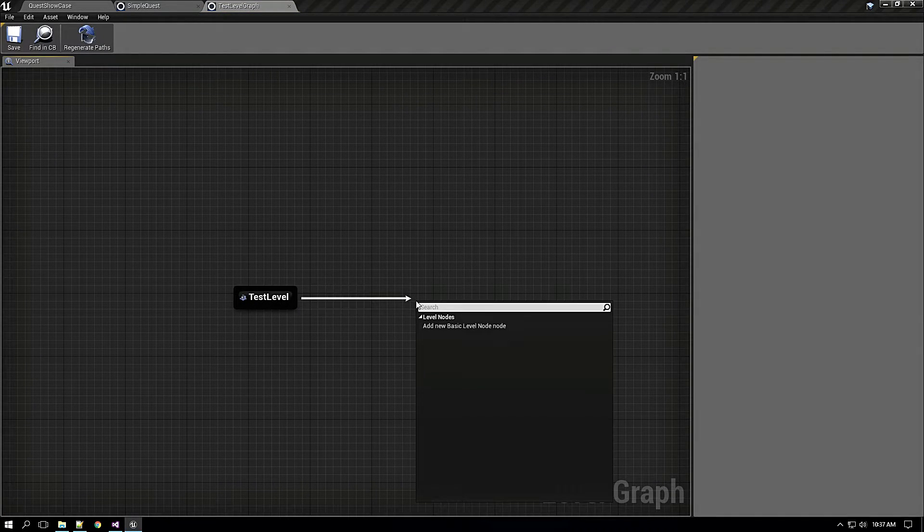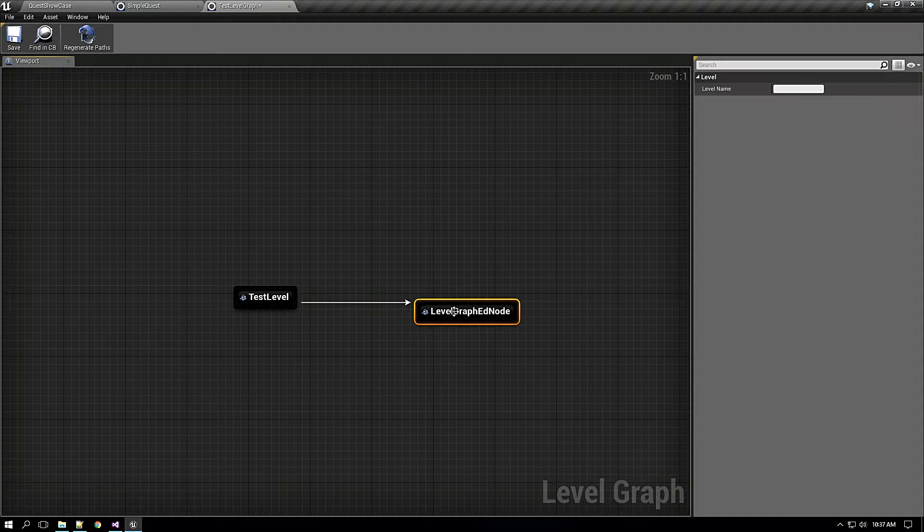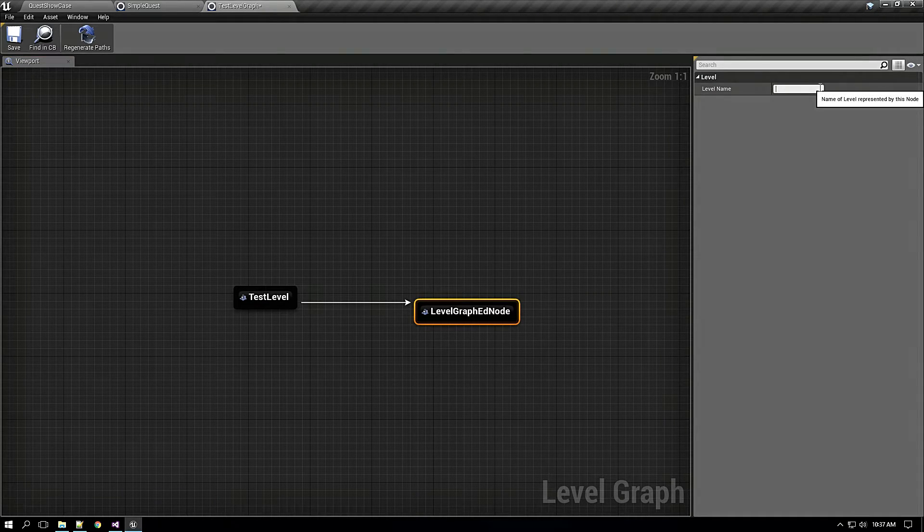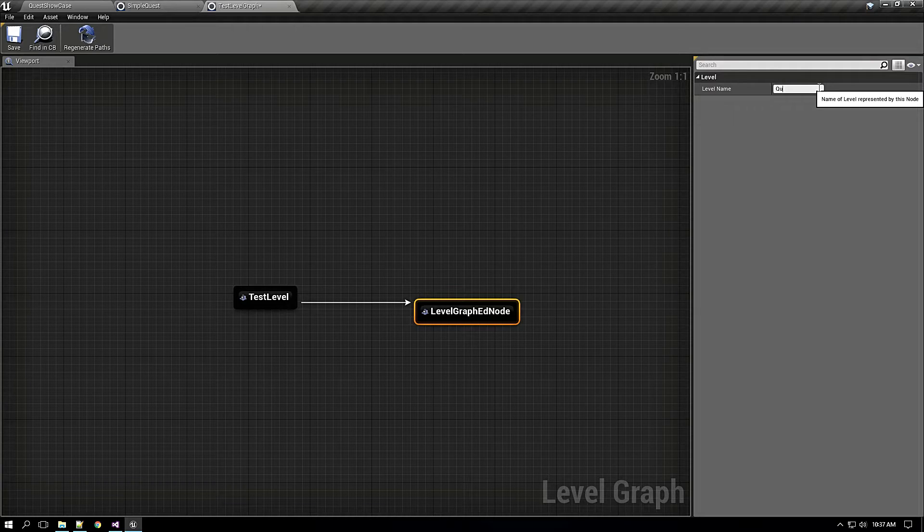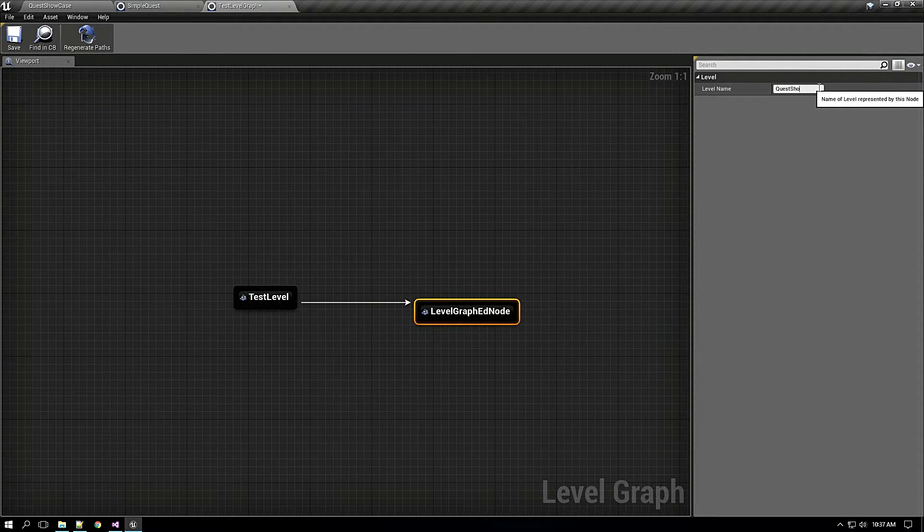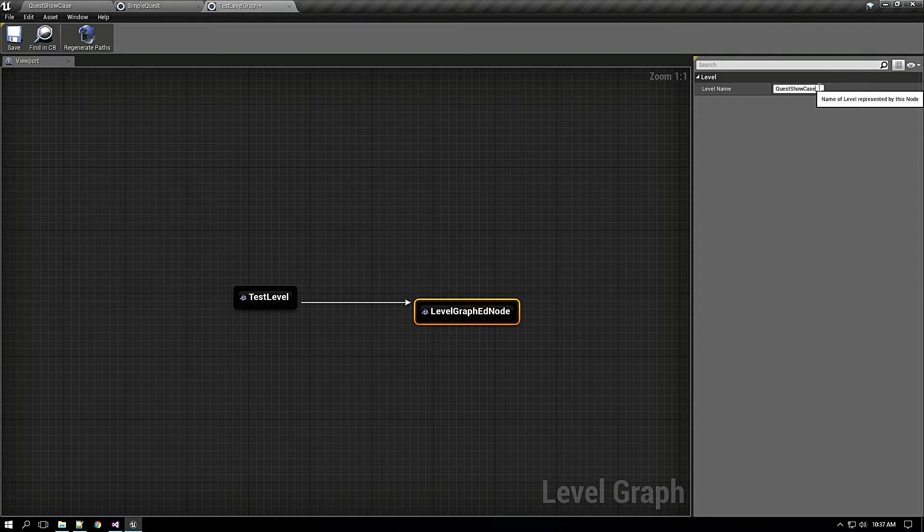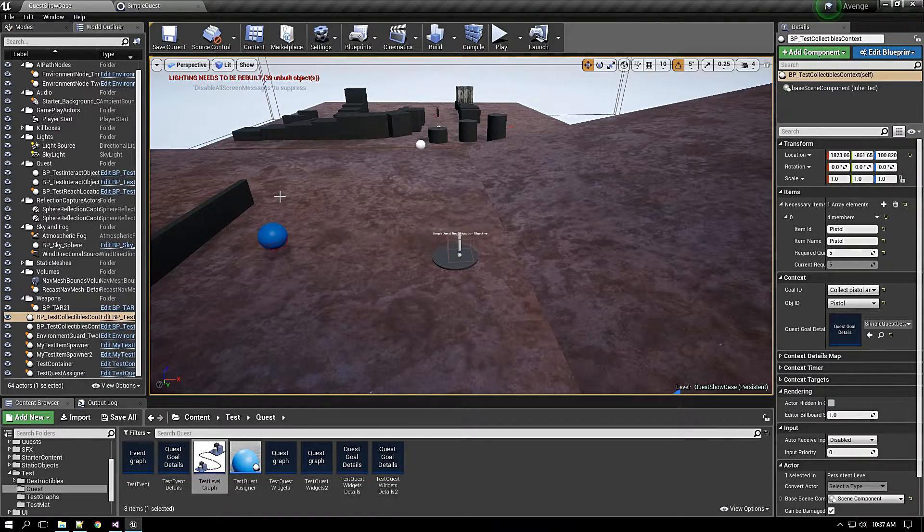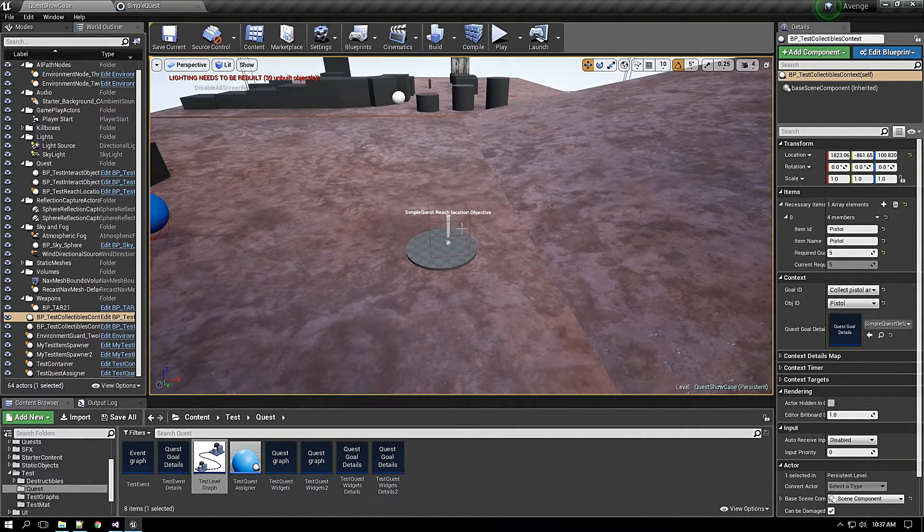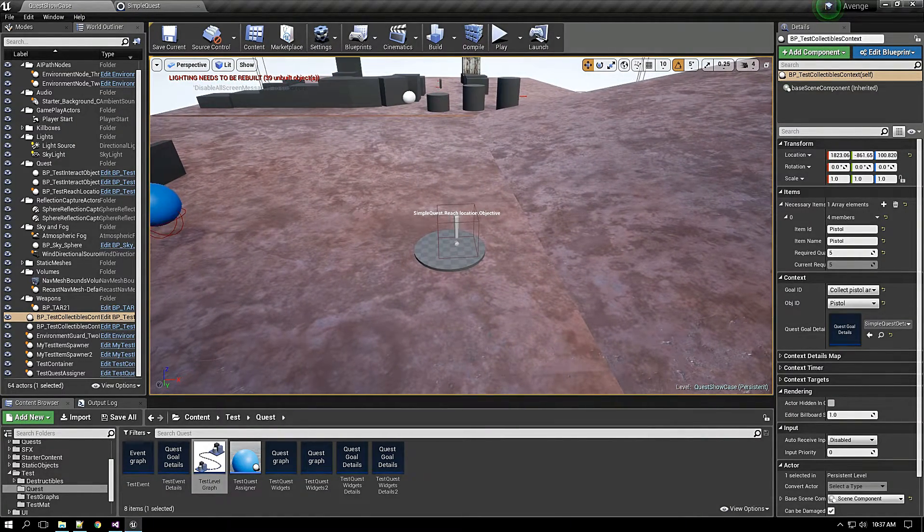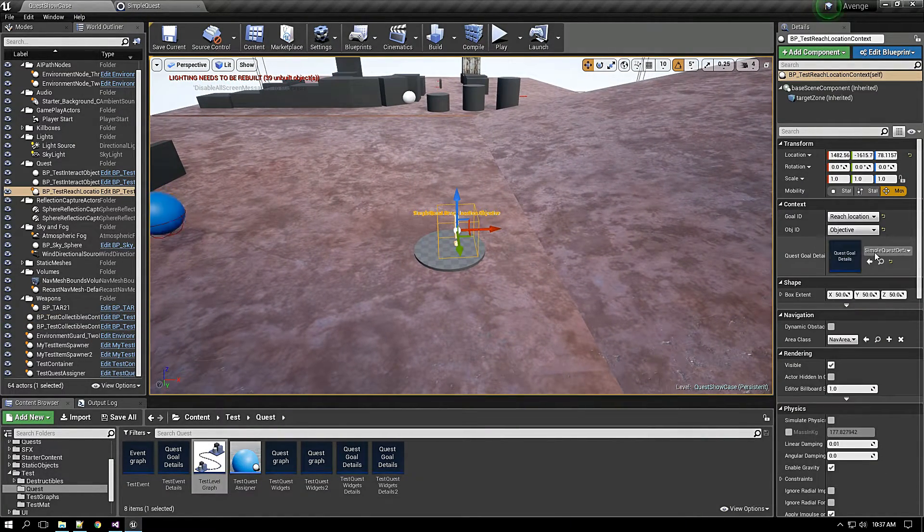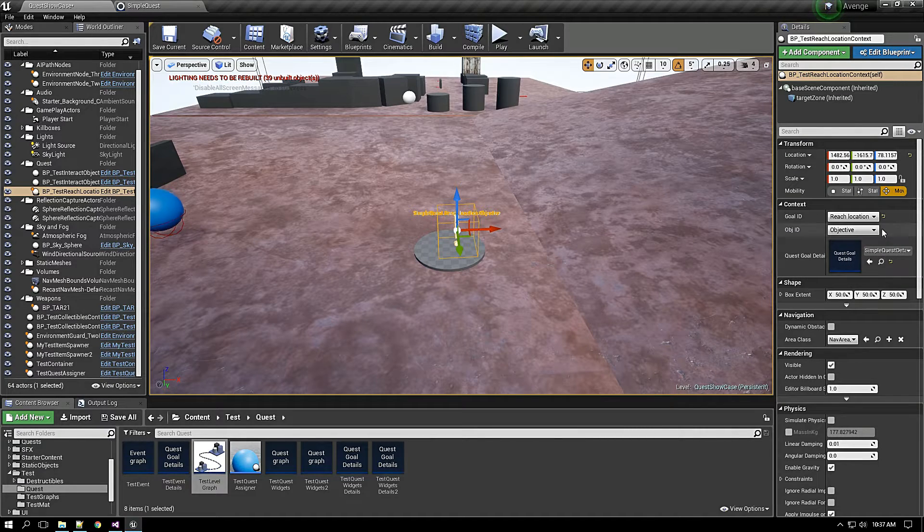Actually I should have included the current level to this level map so that it will know that the objective of the quest goal is in this level that we are residing in. I should have done that before. So what I will do is I will just reselect everything again once again.